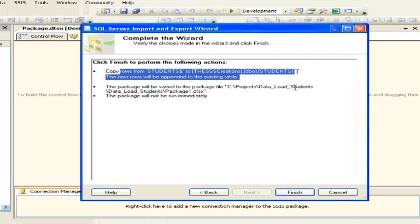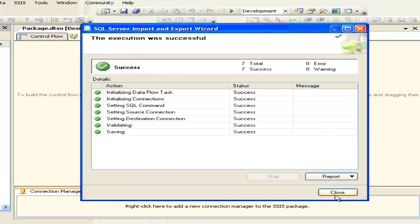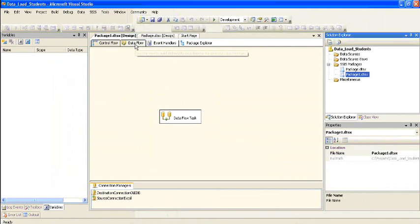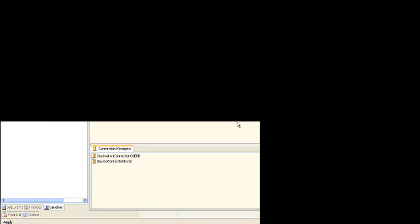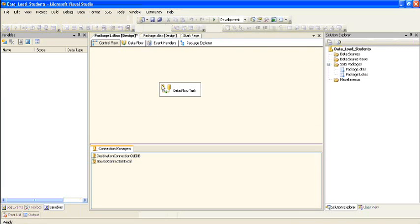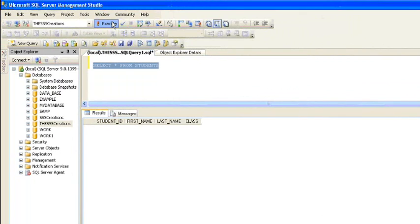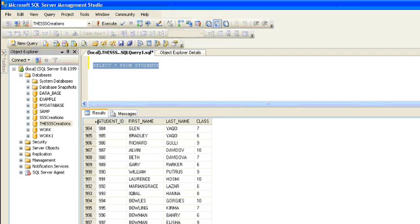Finally, click Finish. This will create the SSIS package to load data from Excel to the SQL Server table. Now let me show you what is in this package. In the control flow we have a data flow task. Under the data flow we have an Excel source, followed by a data transformation created by the Import and Export Wizard, and then an OLE DB destination. You can run this package by clicking the Run button or pressing F5. Once done, check the data in the SQL Server students table — as you can see, data is now loaded into the students table.